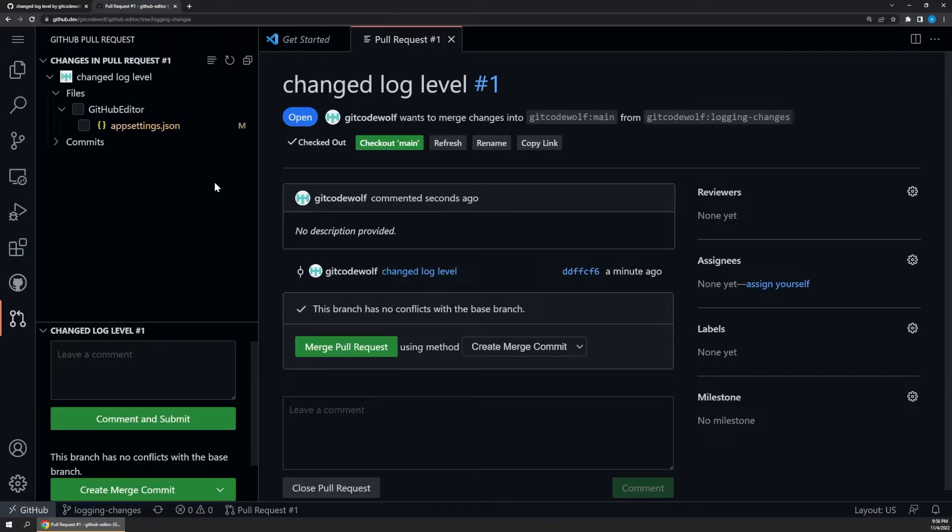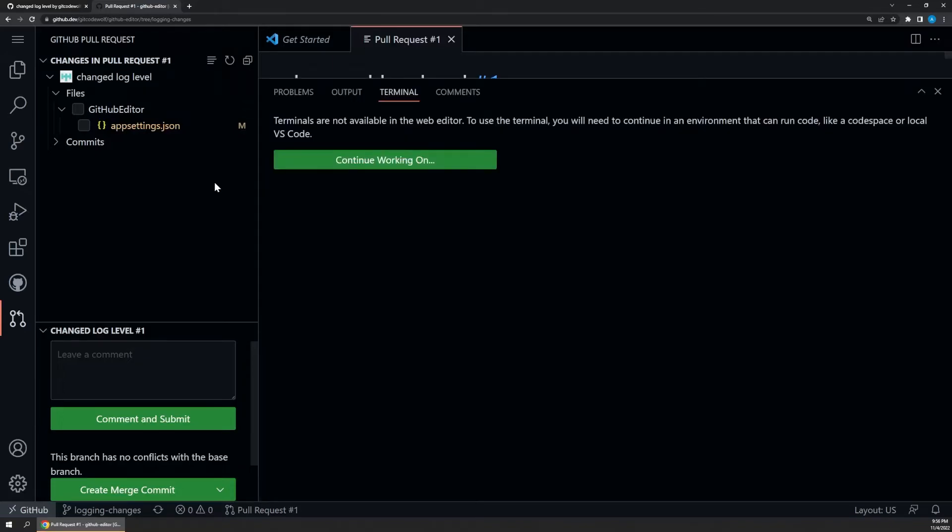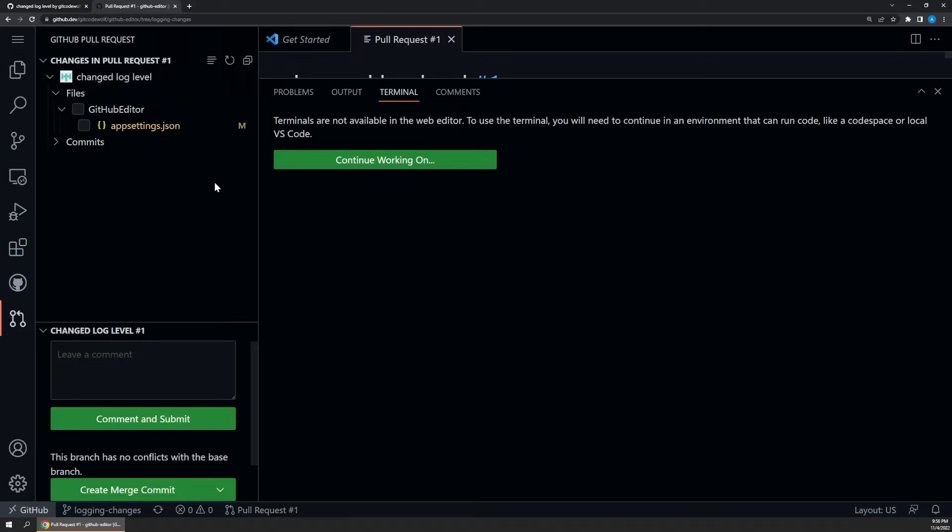So if I press the control tilde shortcut to open a terminal window, we actually get this message that that's not available. To use a terminal in the browser here, we'd have to upgrade our environment to a GitHub Codespace. Codespaces are essentially the same editing experience we see here, but they're backed by a virtual compute environment in the cloud, so you can actually compile and run code and so on in a more full-fledged environment. They are definitely a cool tool, but they're also a deeper topic for a separate video.